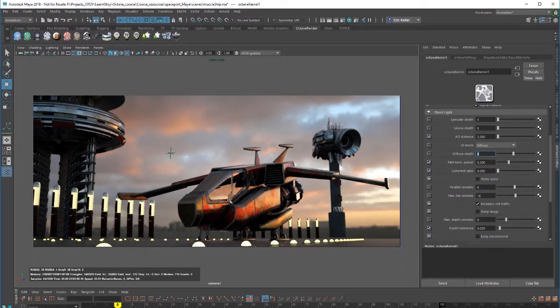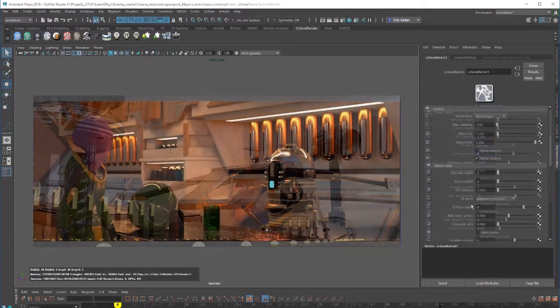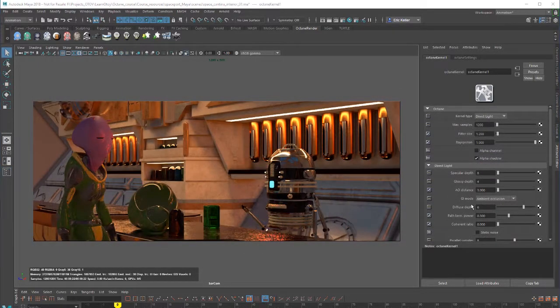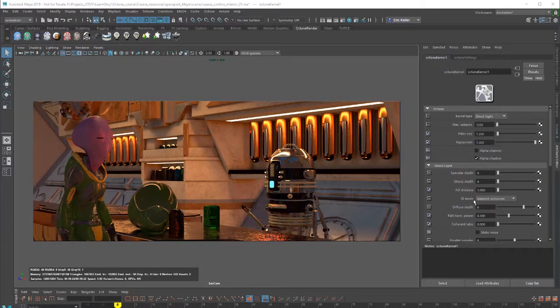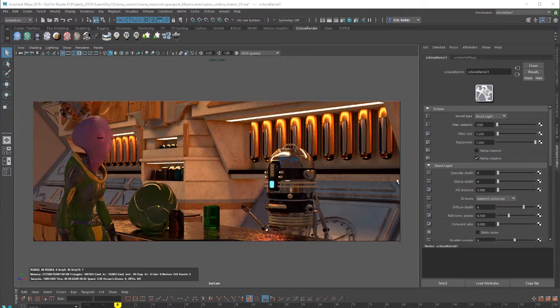Let's set it down to 4 and see if that makes much of a difference. To demonstrate the difference between the various GI modes, I've switched over to the space cantina interior scene, since this is most obvious in interior scenes when you have lighting coming from area lights or large emissive surfaces like in this scene.